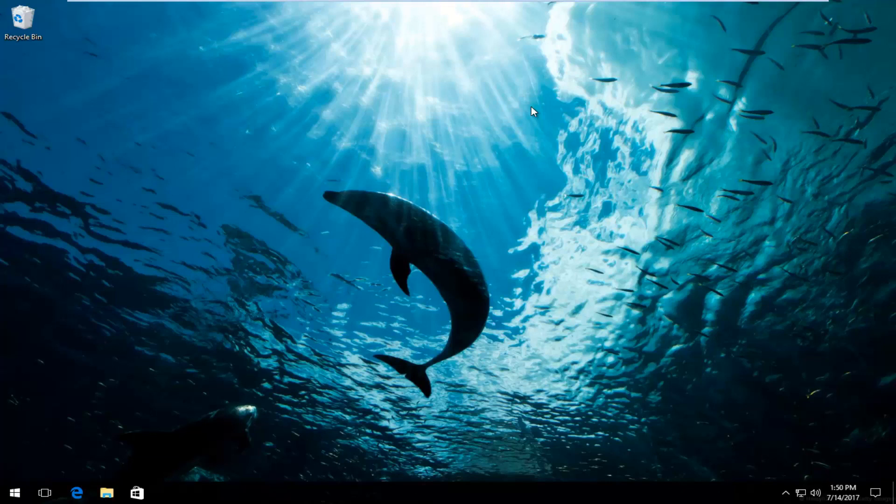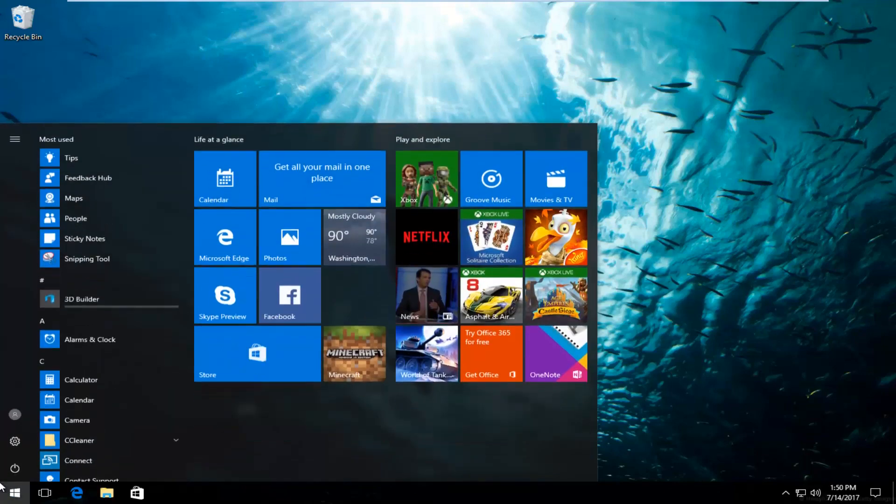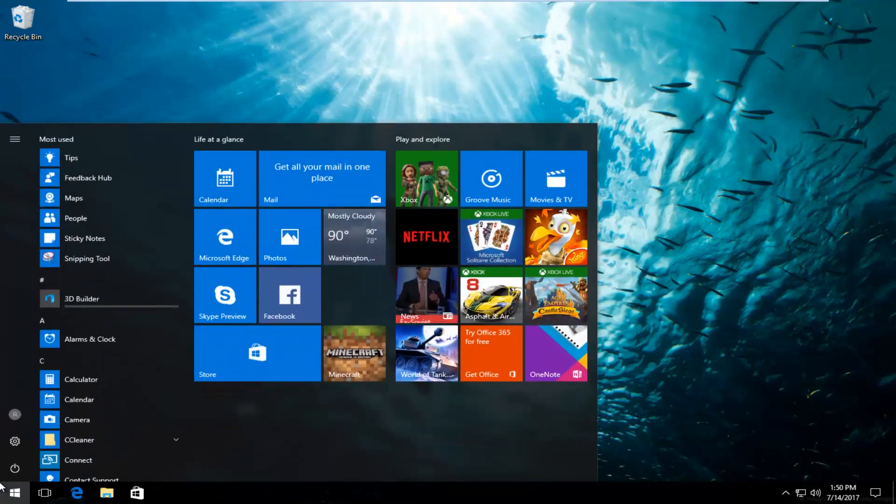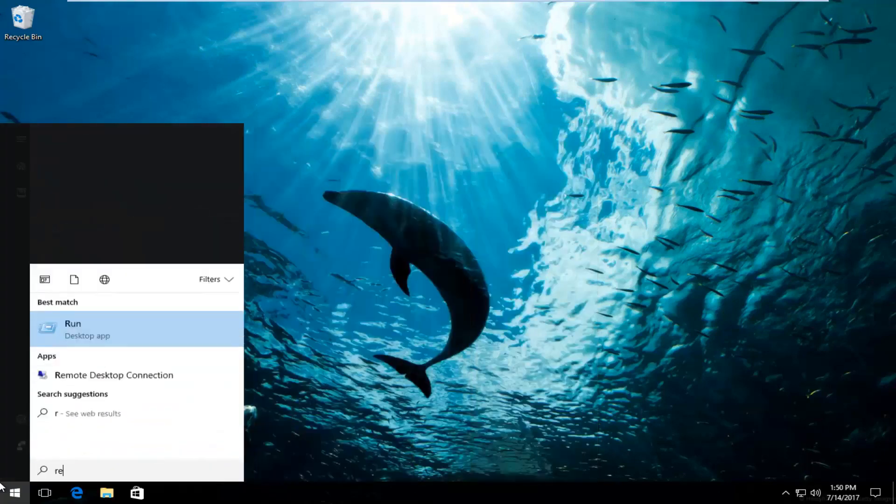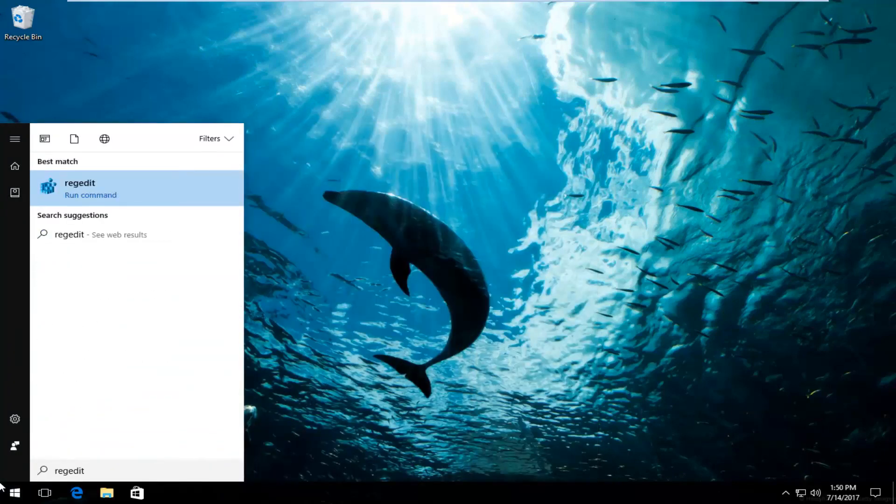This is going to be a pretty straightforward tutorial and we're going to jump right into it. We're going to start by left clicking and opening up the start menu like you normally would. Now at this point you want to type in regedit, R-E-G-E-D-I-T.